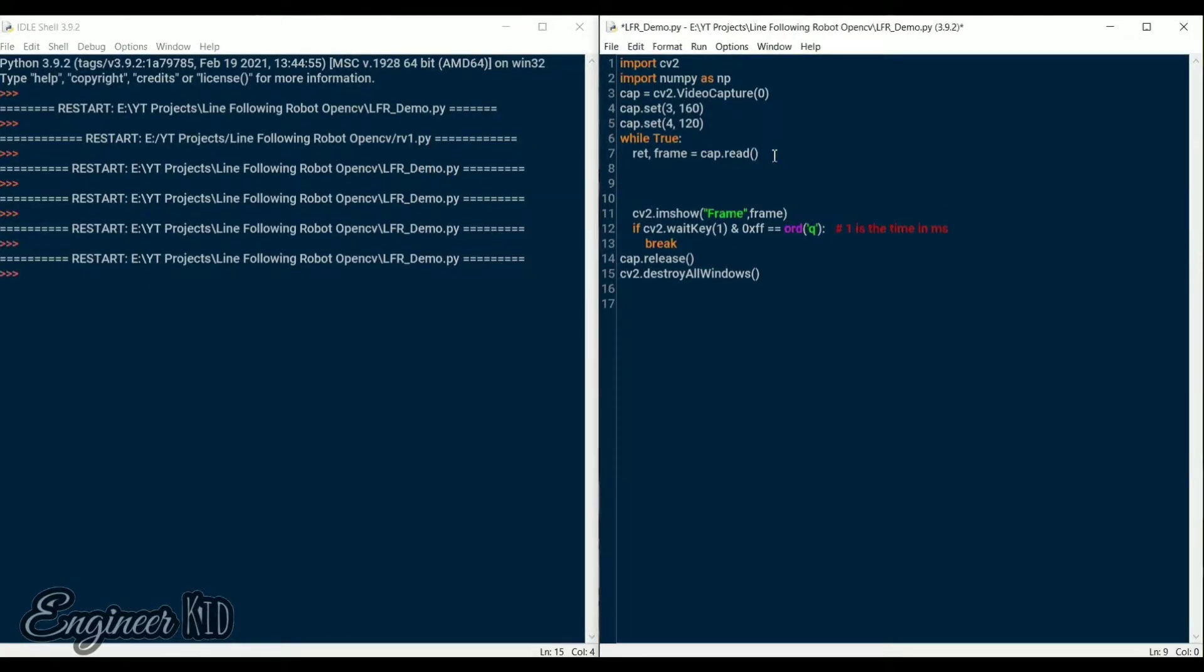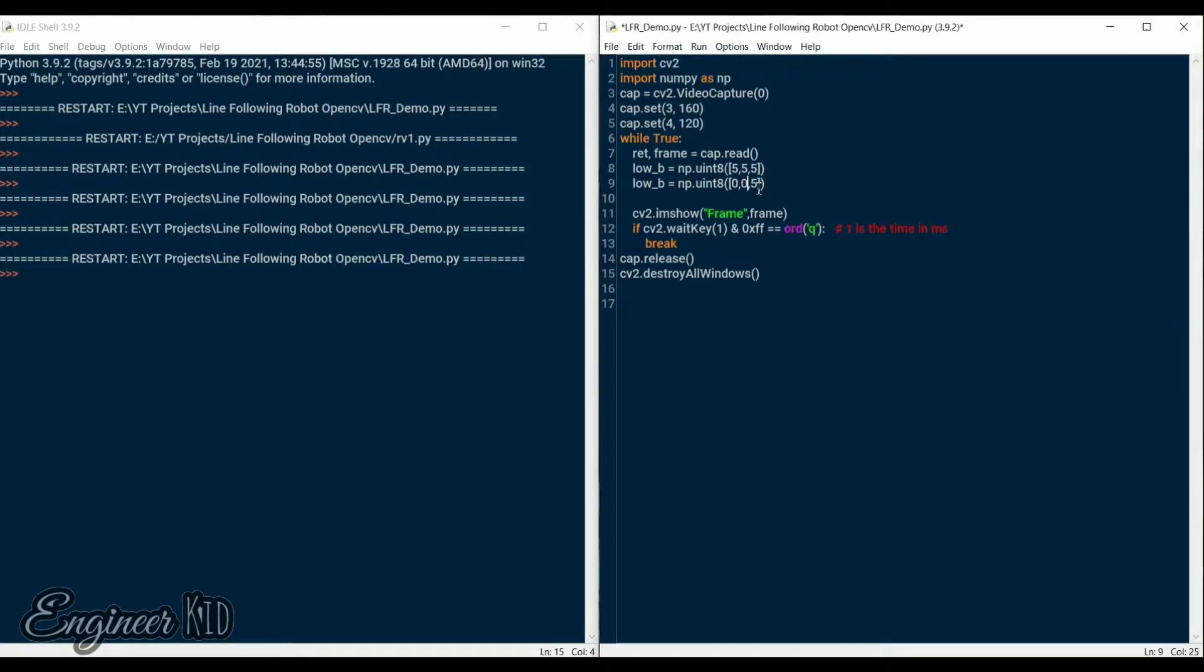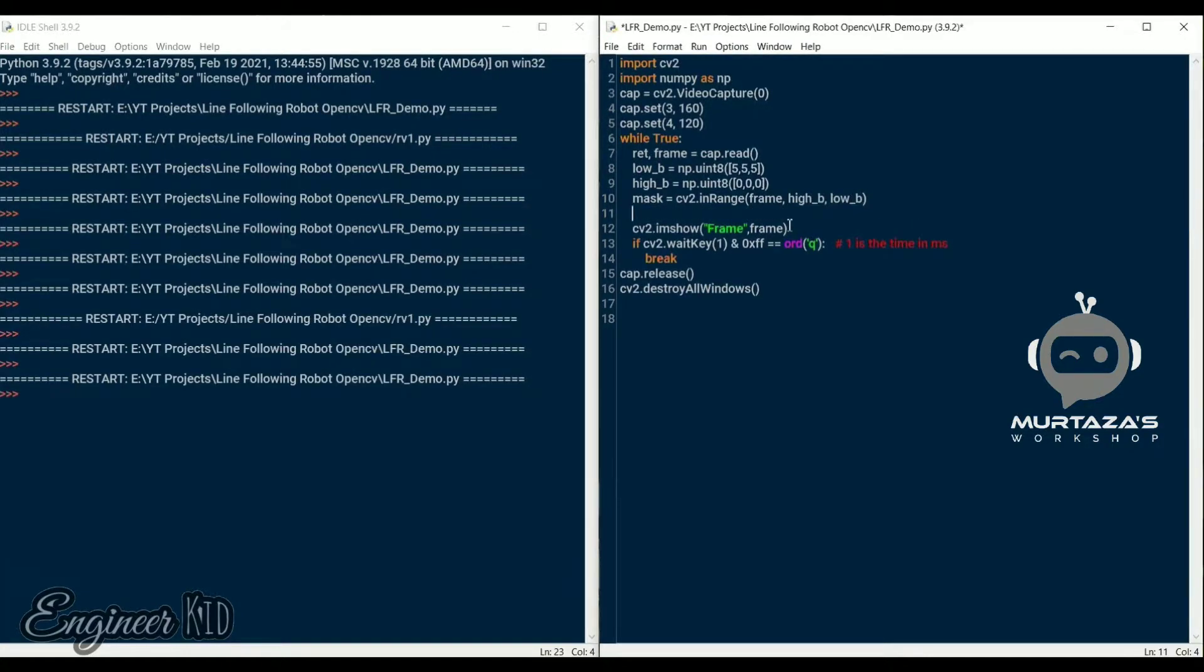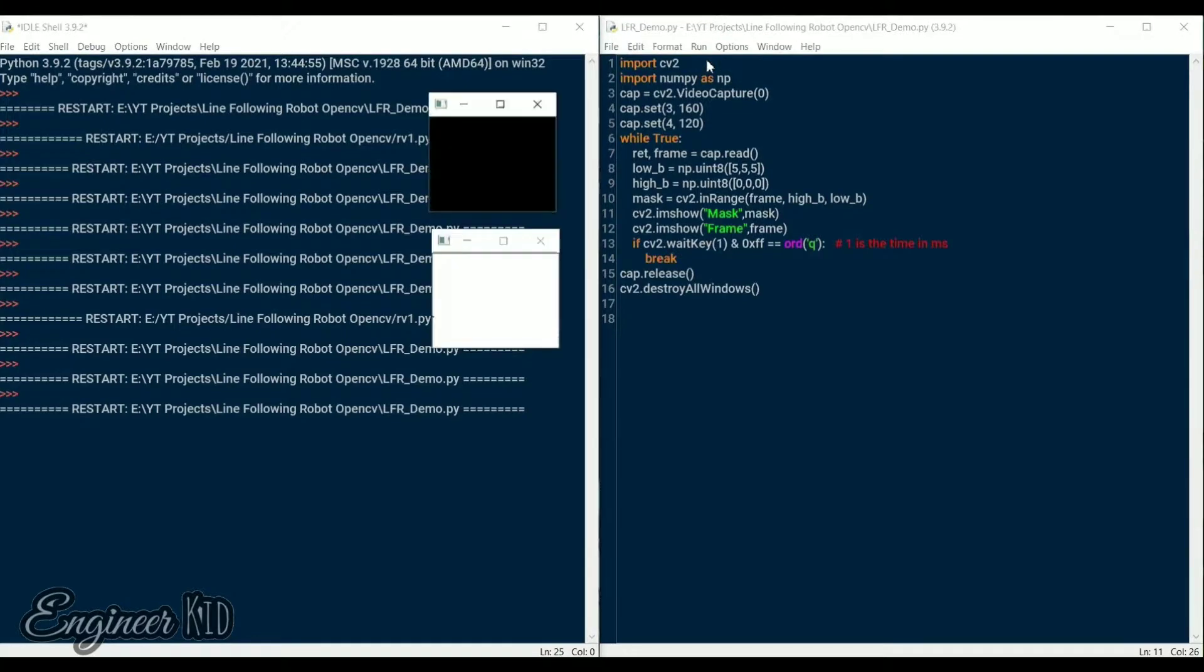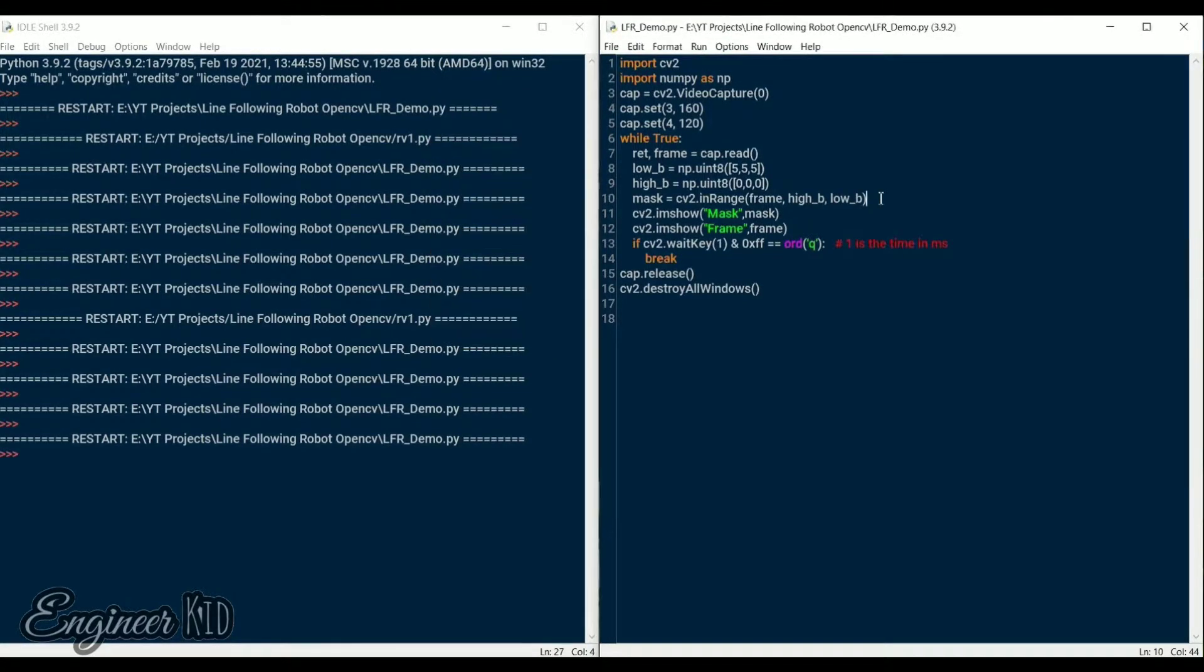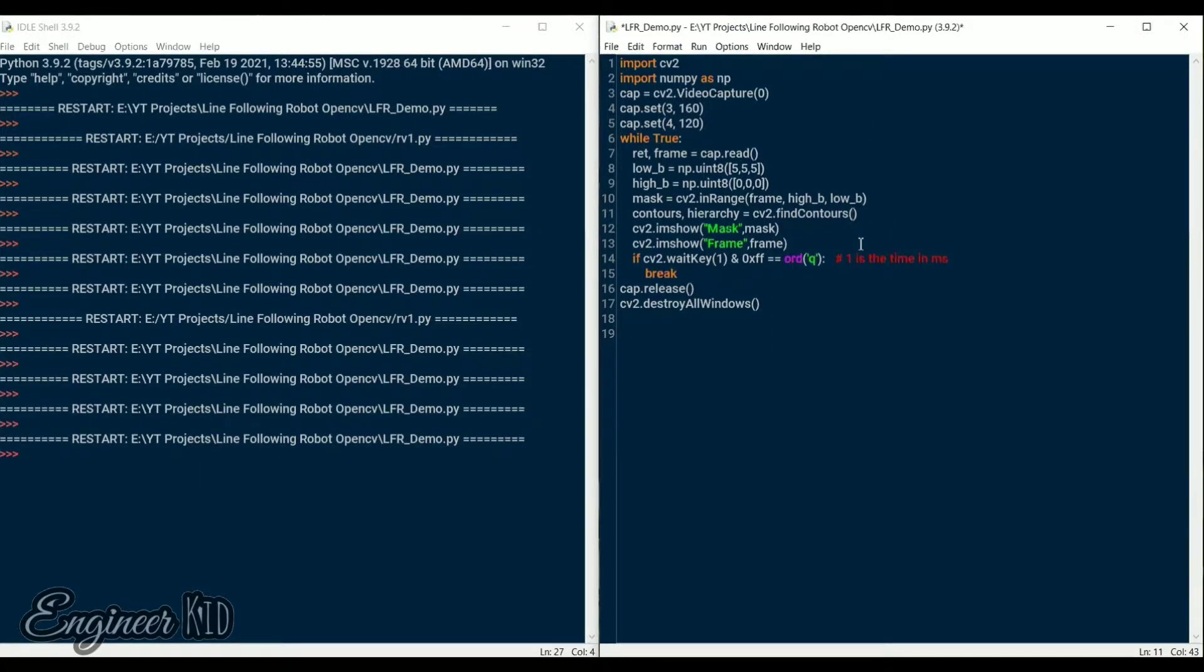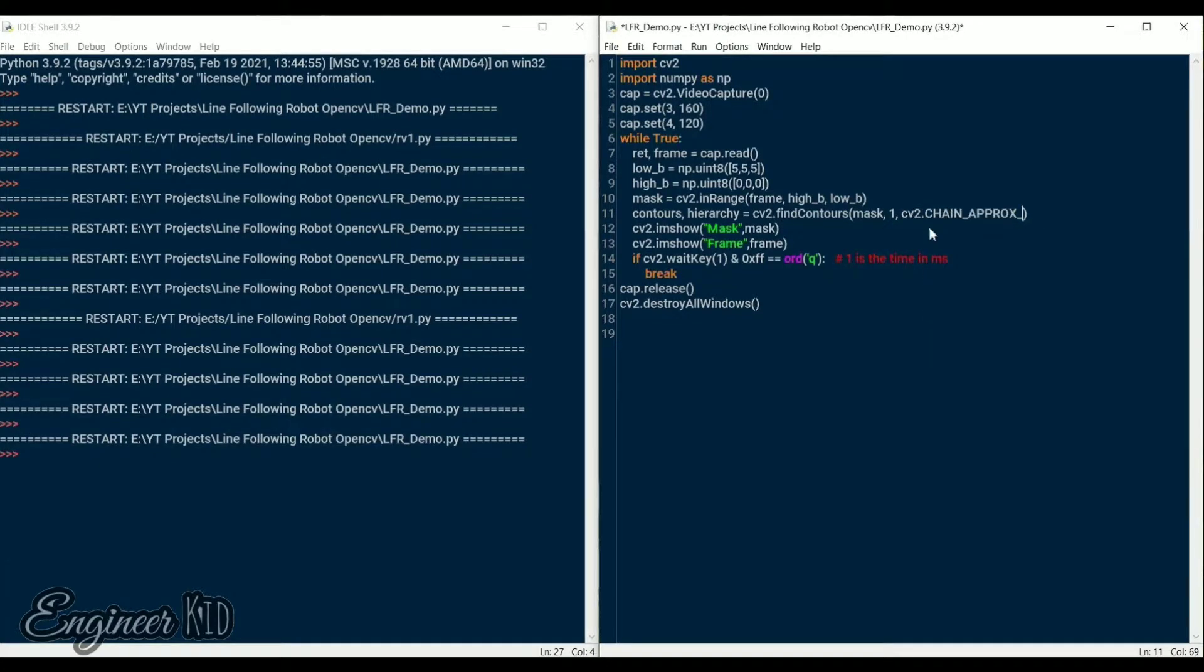Now comes the fun part: detecting the line and tracking it. For that we first need to differentiate the black line from the rest of the frame. We achieve that by creating a mask with low and high black values as the range. For tracking a line with different color, you need to change these values accordingly. I will leave a link in the description to Murtaza Hassan's YouTube channel. He has some amazing videos related to OpenCV. Do check them out if you want to learn more. Once the mask is created, we can easily see that only the black line is visible and the rest of the area is blackened out. After this we find the contours on the mask image and draw them on the original frame using the draw contours method.